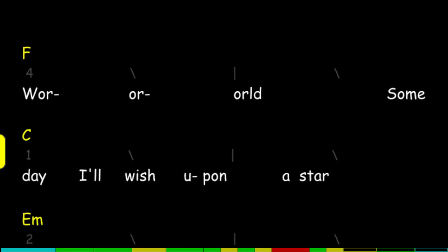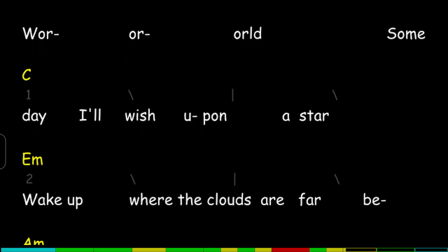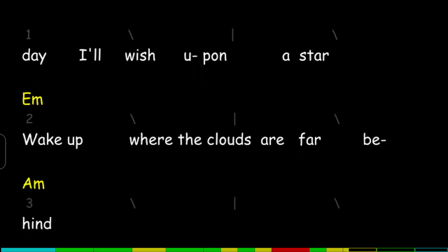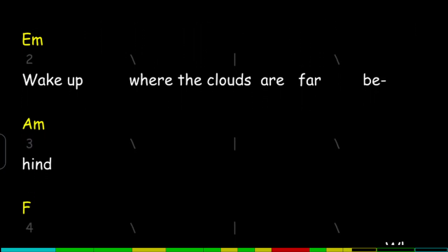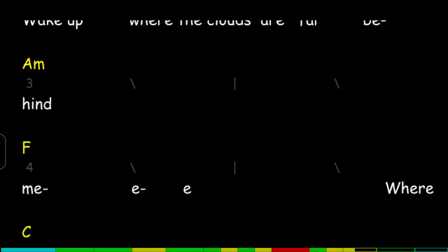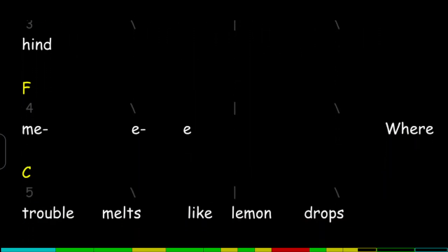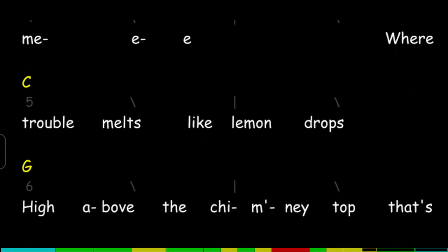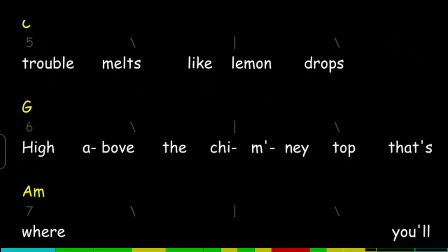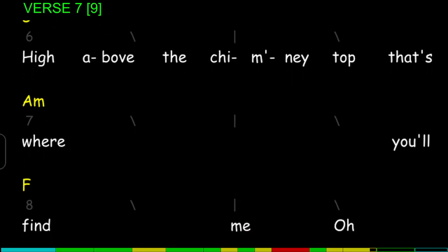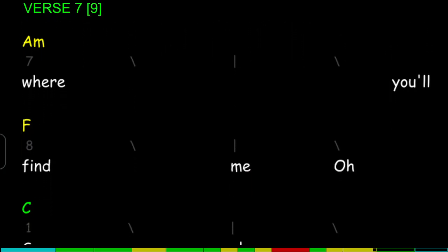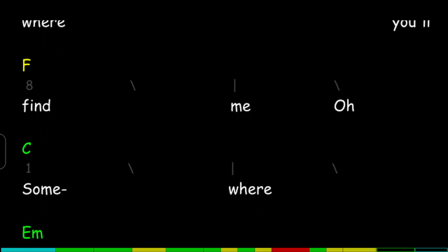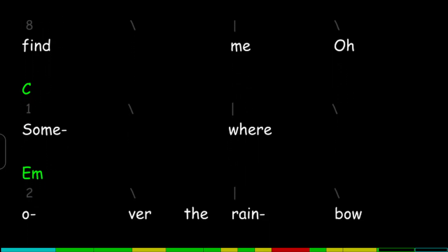Someday I wish upon a star, wake up where the clouds are far behind me. Where trouble melts like lemon drops, high above the chimney top, that's where you'll find me. Oh, somewhere...